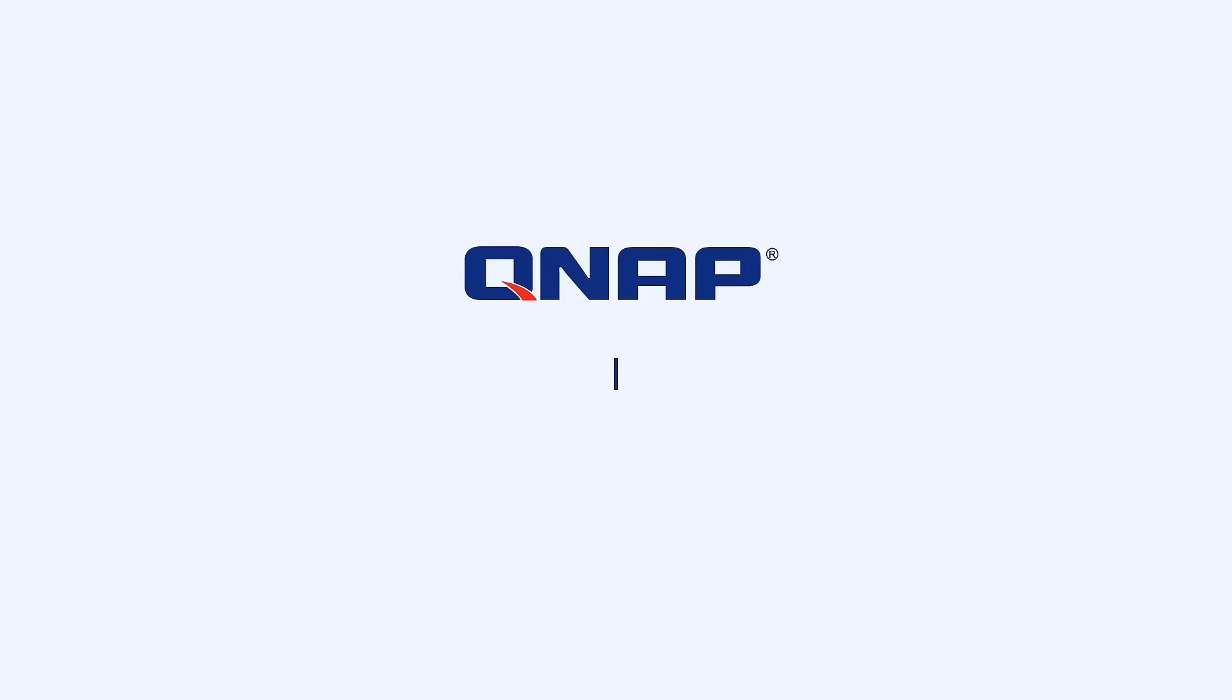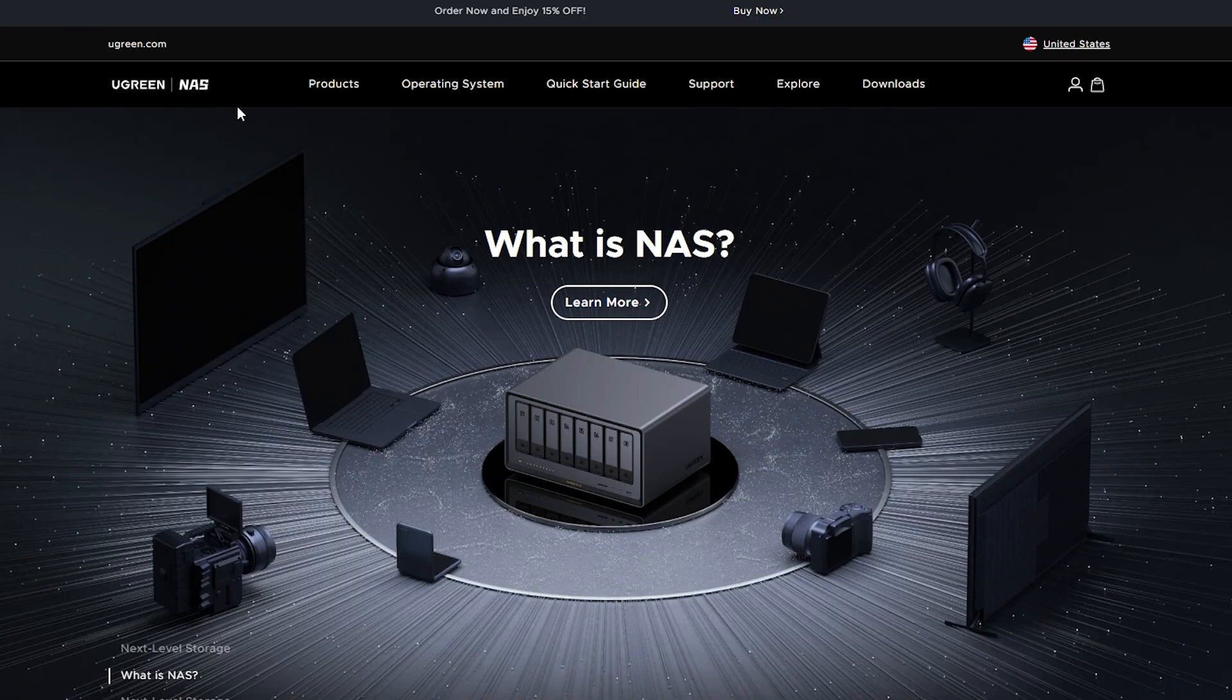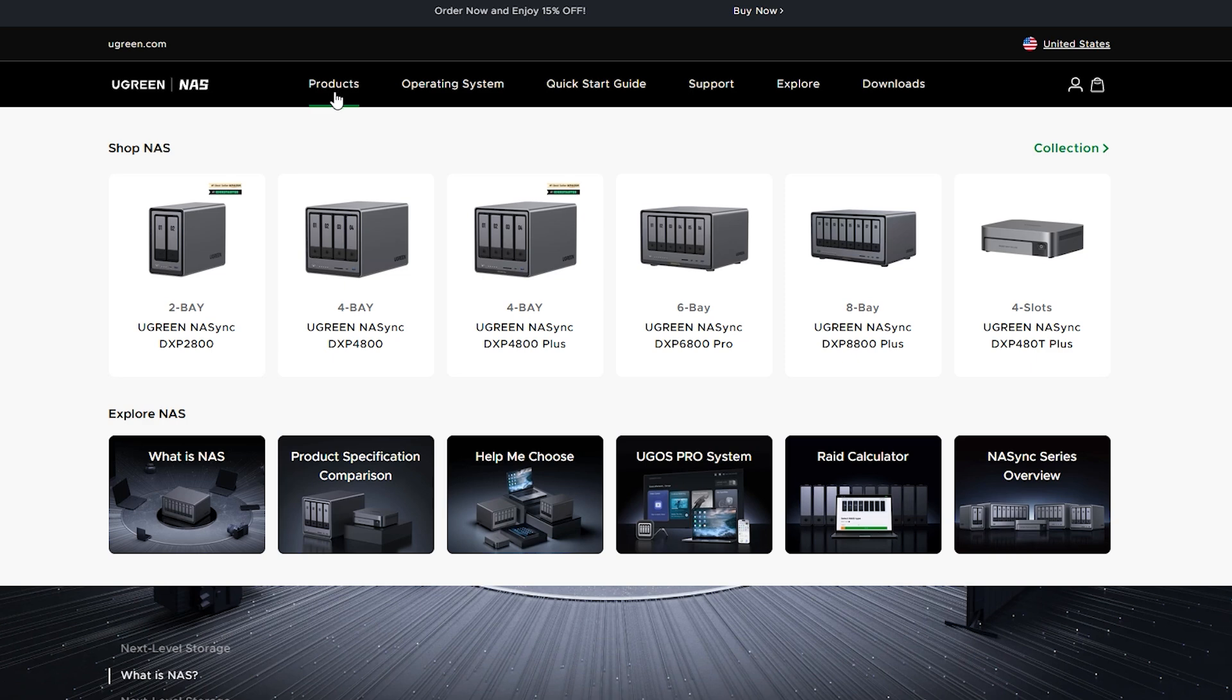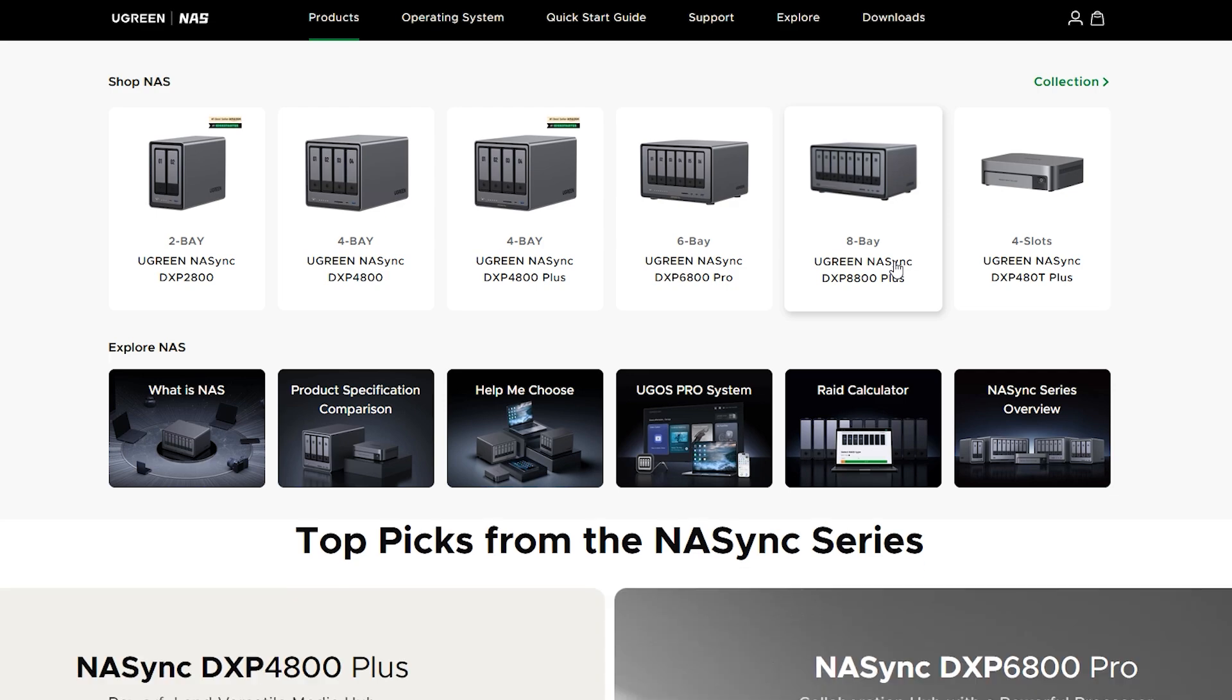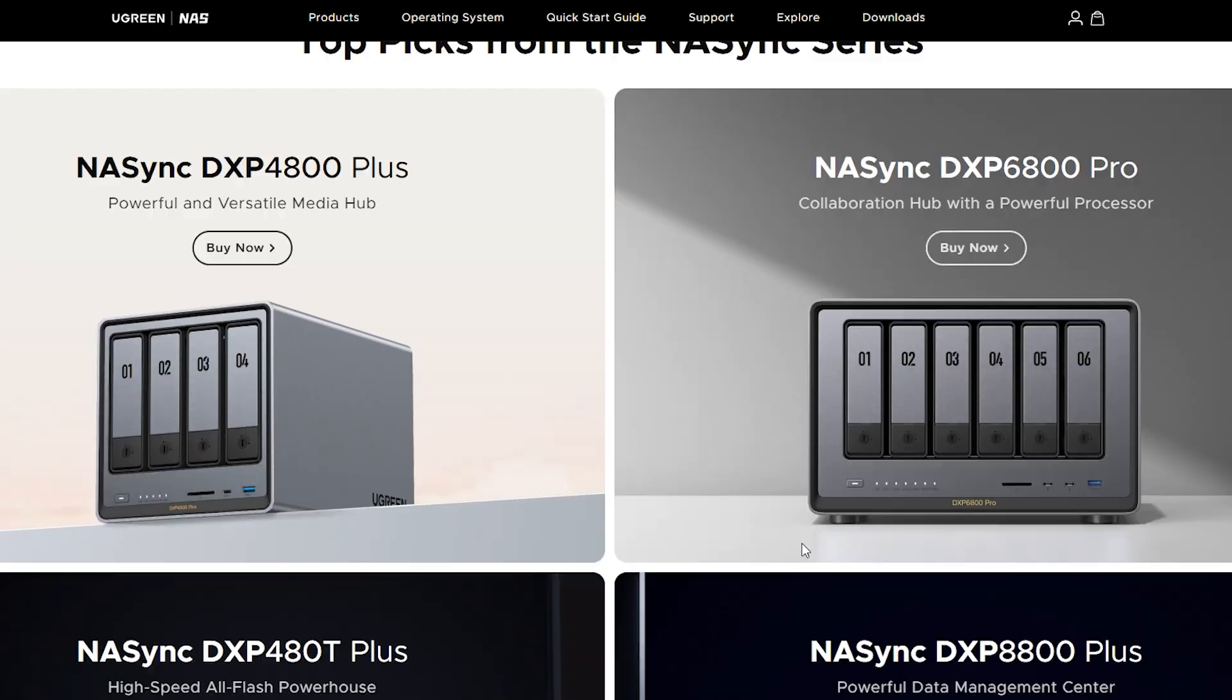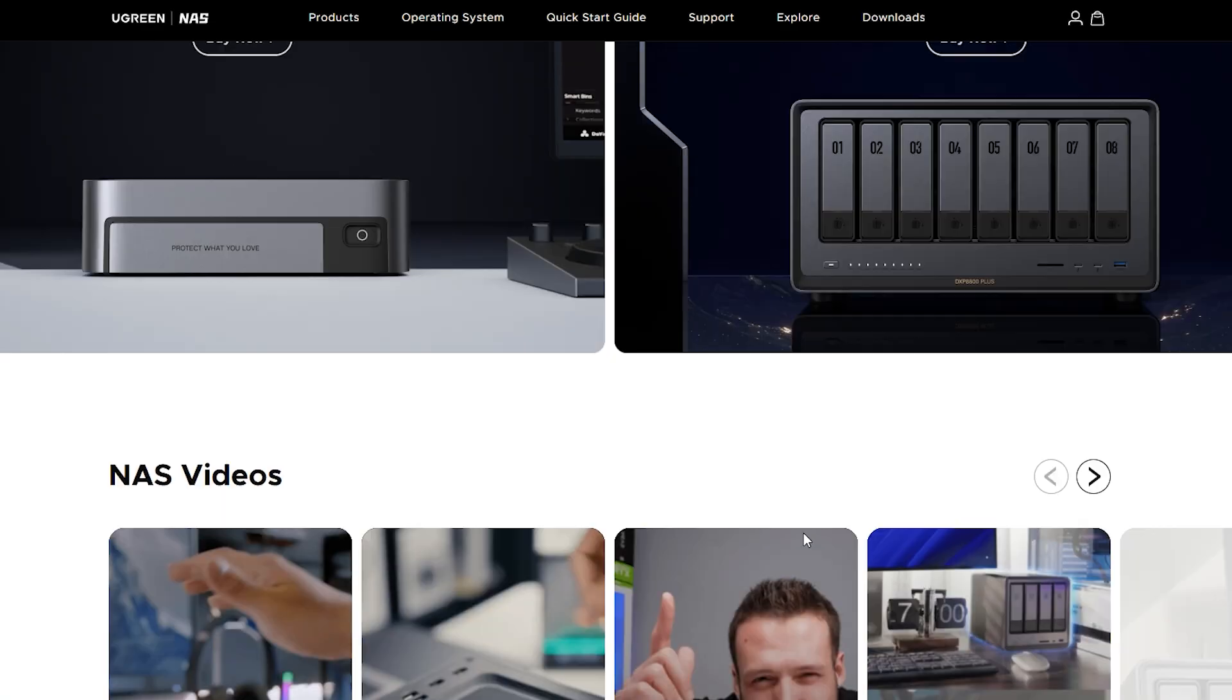Synology, QNAP and Terramaster are the leading brands available here in Canada with multiple models. UGreen are a relative newcomer with their own line of NAS drives, but they aren't sold directly in Canada. However, as luck would have it, a US-based reseller did ship it north of the border.